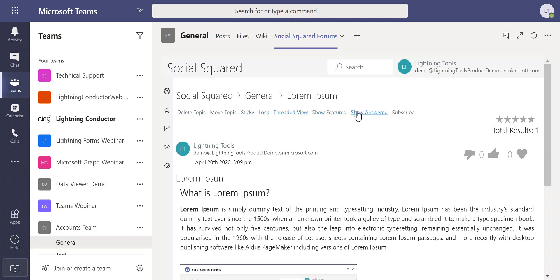Also we've got things that show featured and show answered should a post reply be marked as featured or marked as answered by another user. Finally, we've got the ability to subscribe to the topic or also at forum level as well which would allow me to be notified if anybody had responded to this topic.